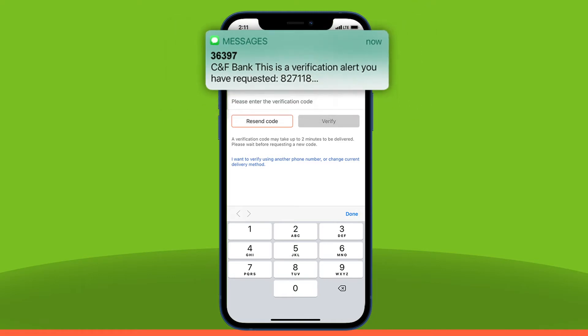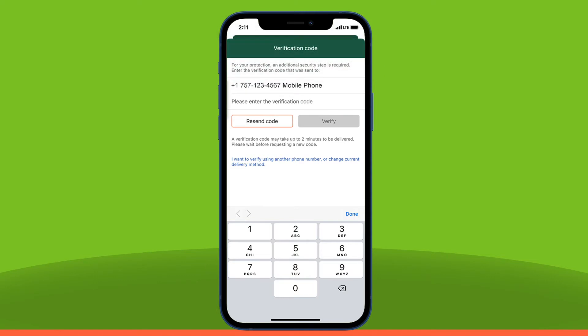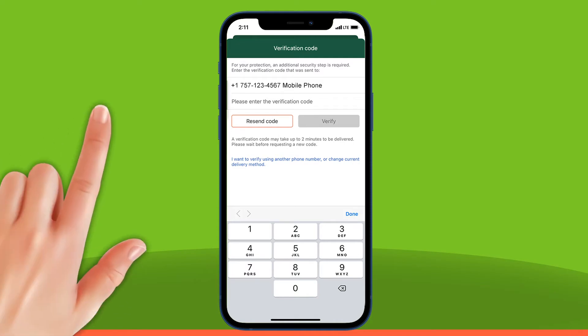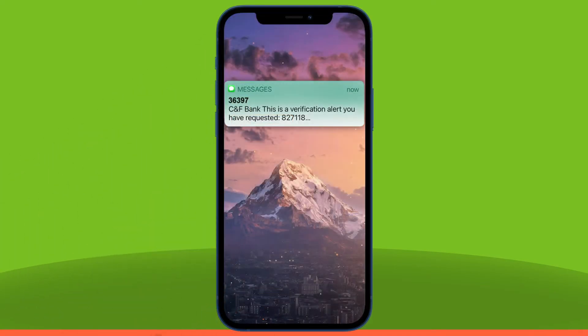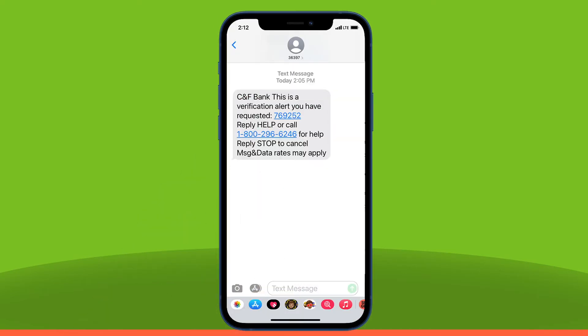If the notification has gone away or did not appear, you can find your text notifications without logging out of the CNF Mobile app first by swiping down from the top left-hand corner on your device and then selecting the most recent notification from the notification center.